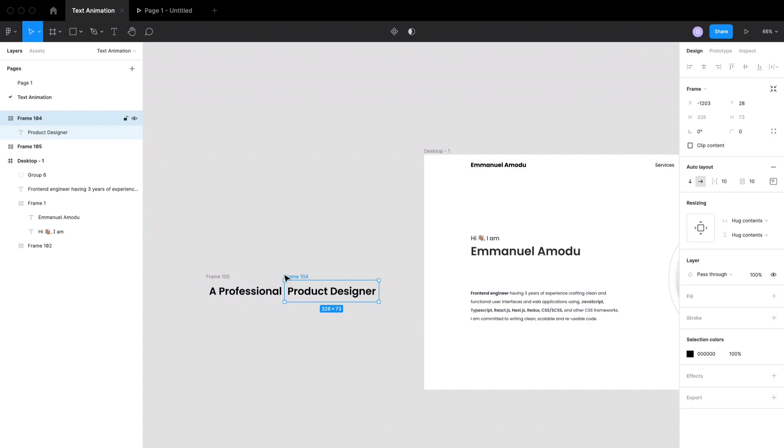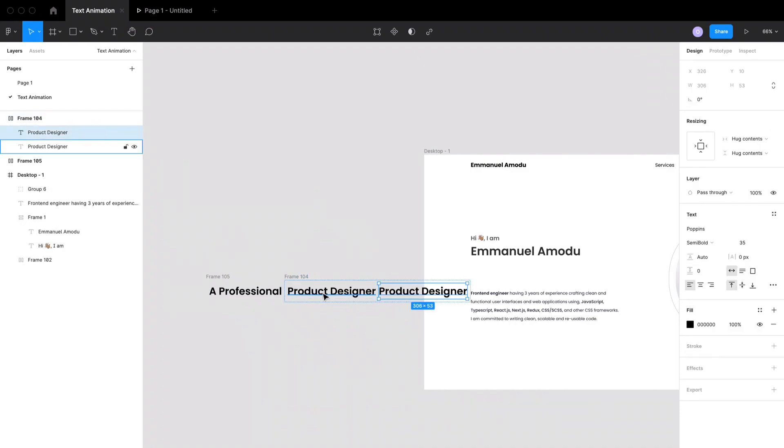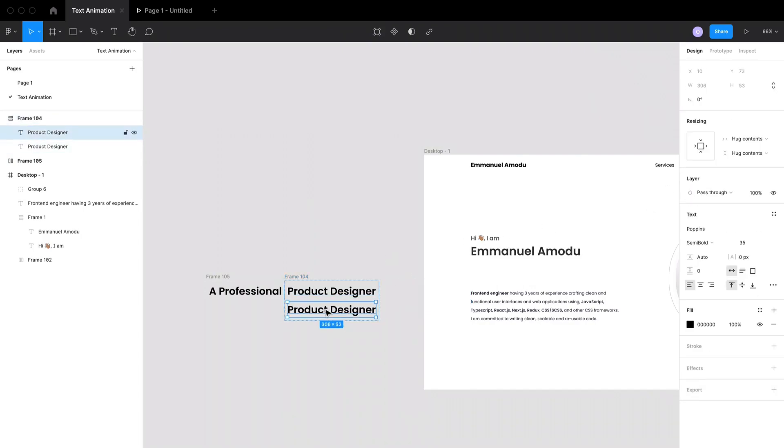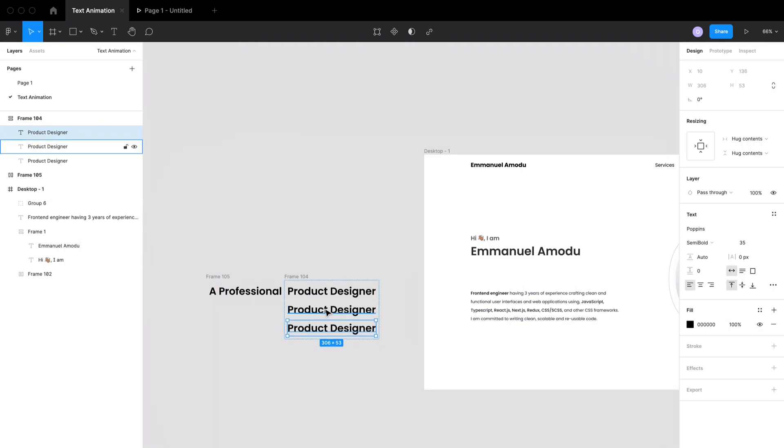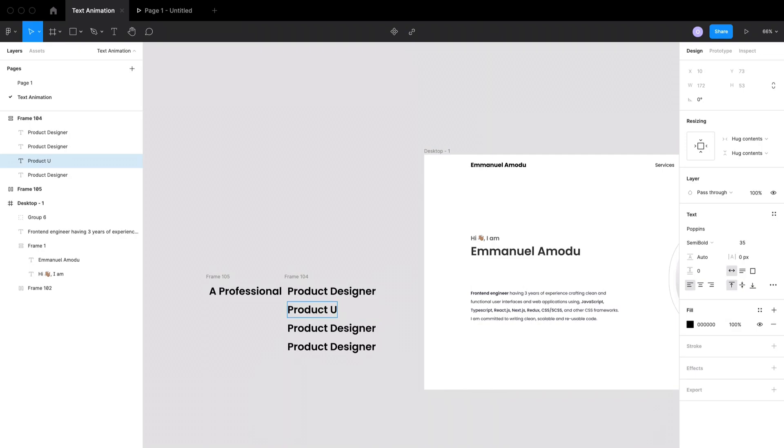I'm also going to duplicate the animating text and I'm going to align it vertically on a single column. I want the animation to animate between four texts - you can do as many as you want. So I'm going to duplicate it two more times and I'm also going to go ahead to rename all four contents of the text.